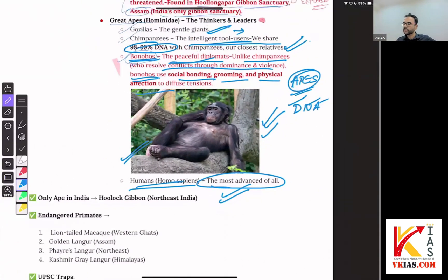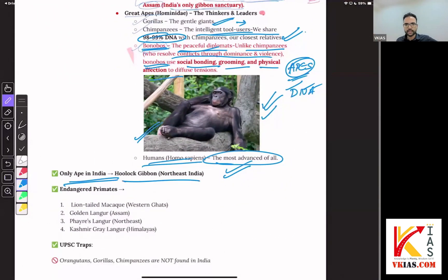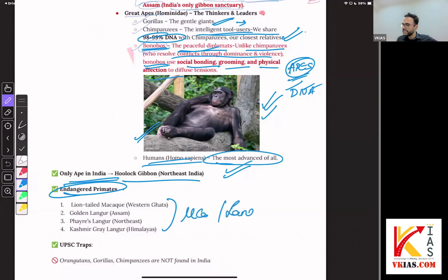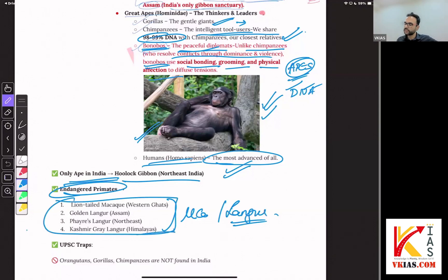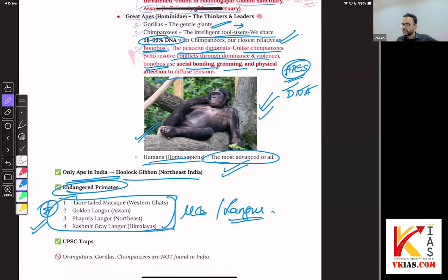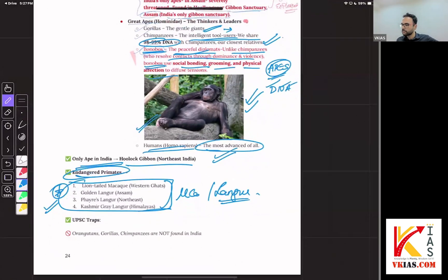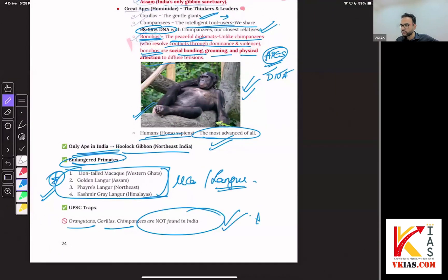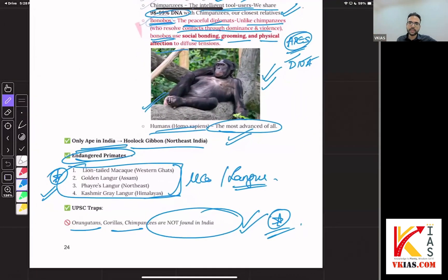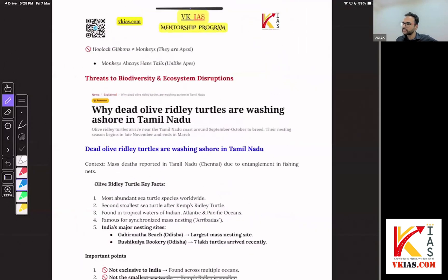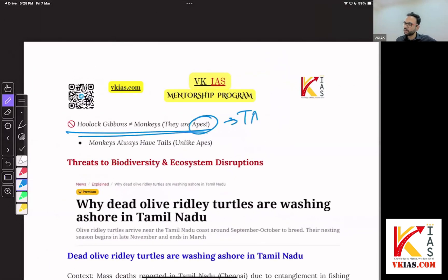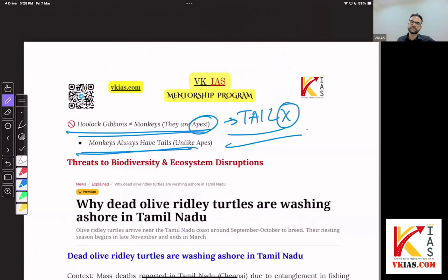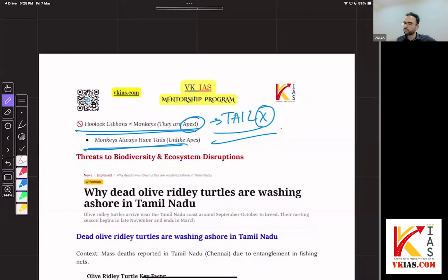What are the takeaways? What is the only ape in India? Where would you find them? Some endangered primates — macaque and langur. Important UPSC traps: orangutans, gorillas, and chimpanzees are not found in India naturally. Please note this — they can be held captively, but naturally, no. Are Hoolock Gibbons monkeys? No, they are apes. They don't have a tail. Monkeys will always have tails — please remember that.